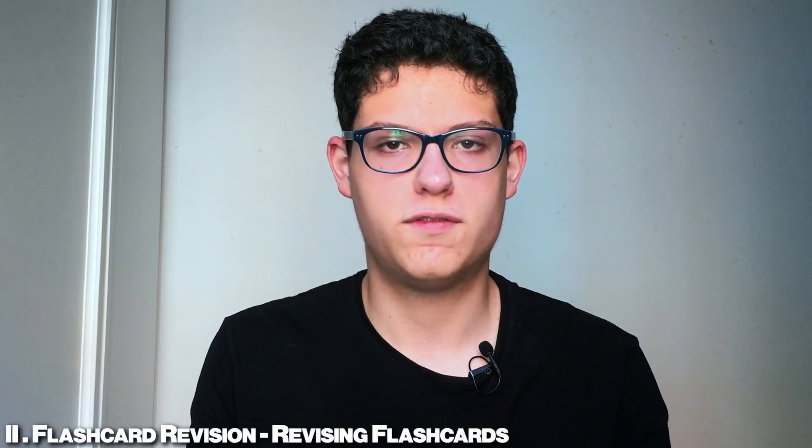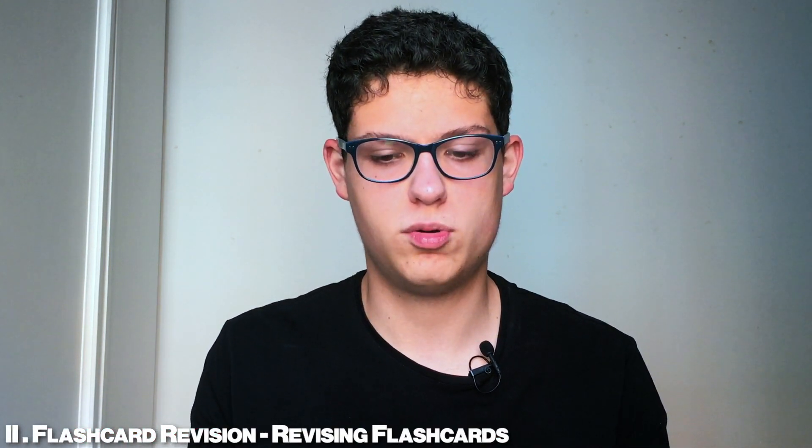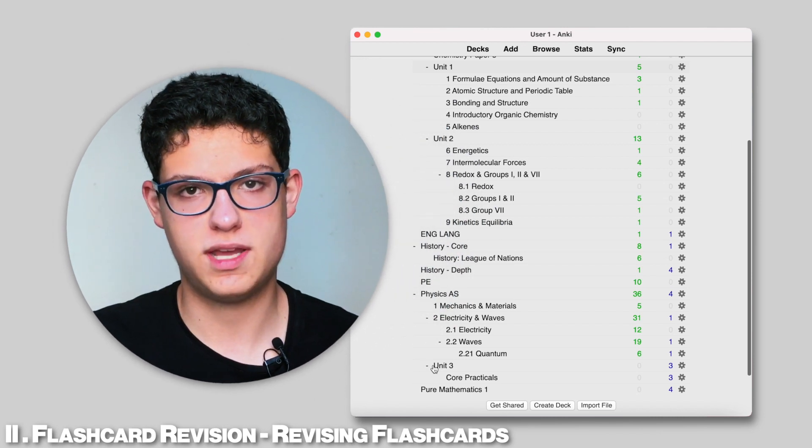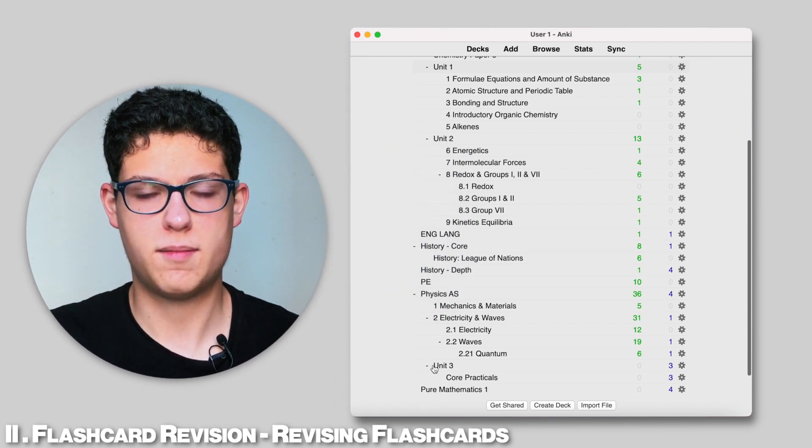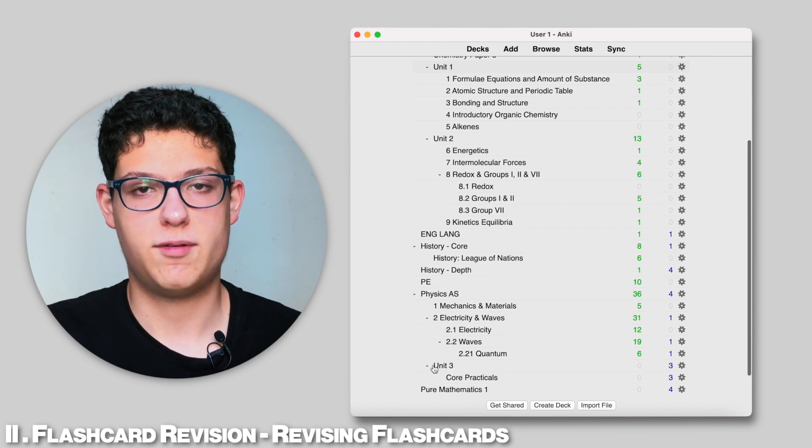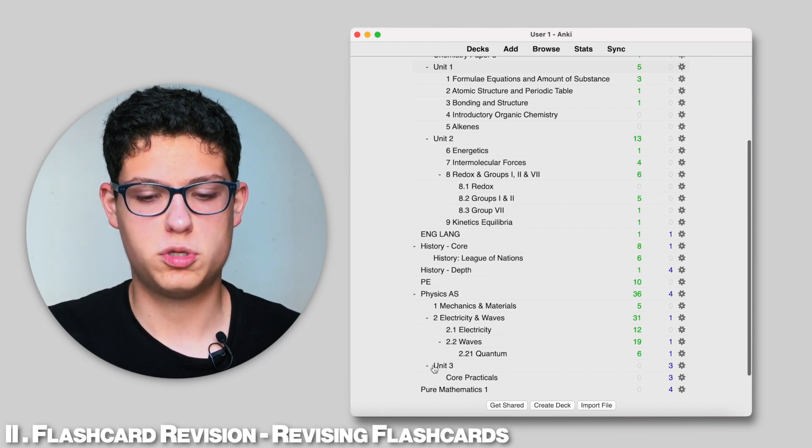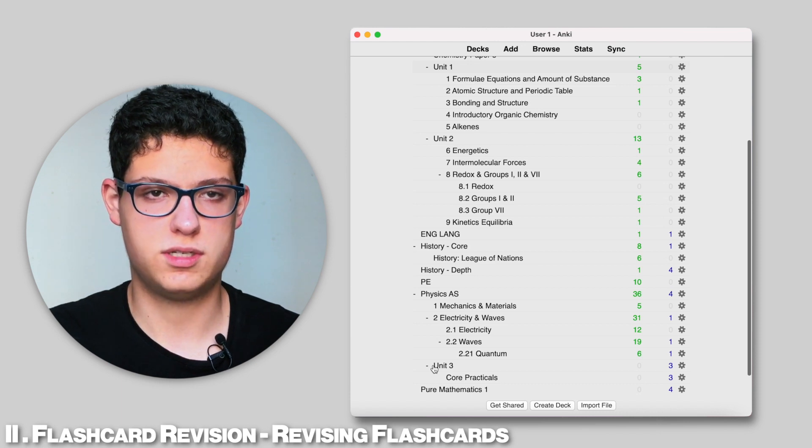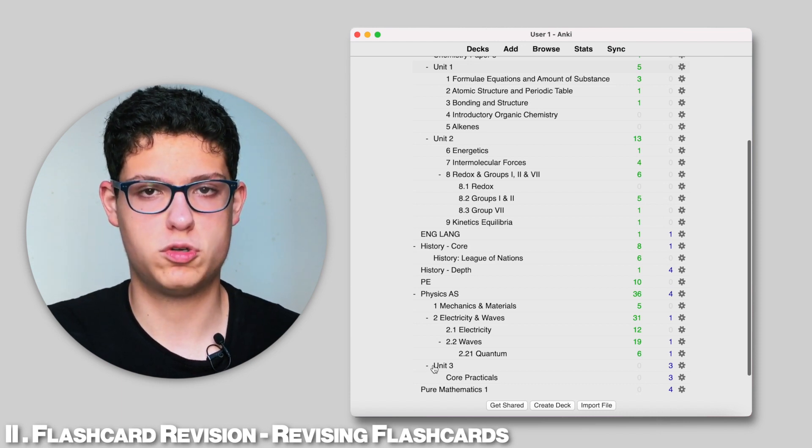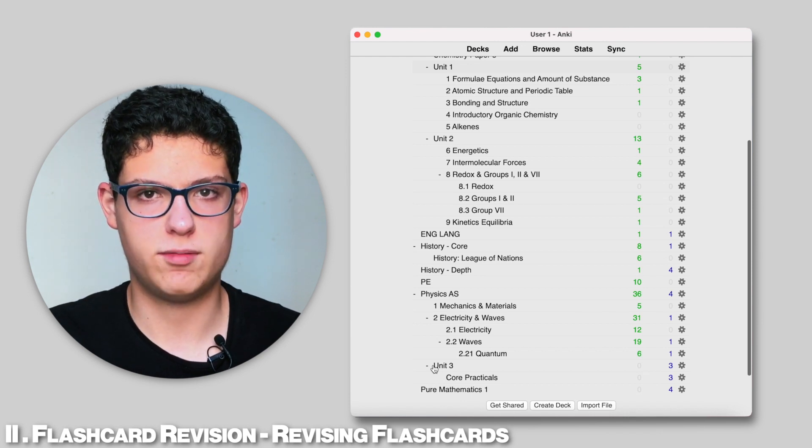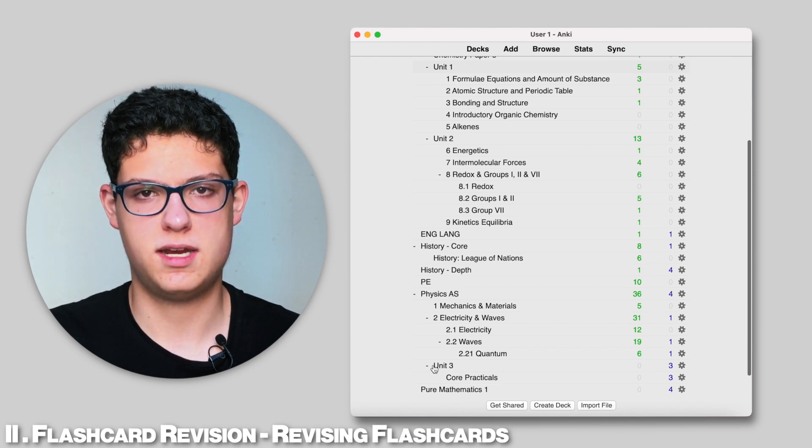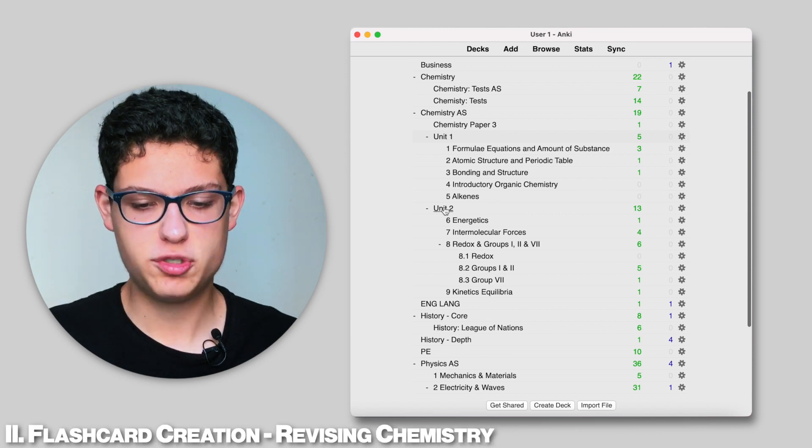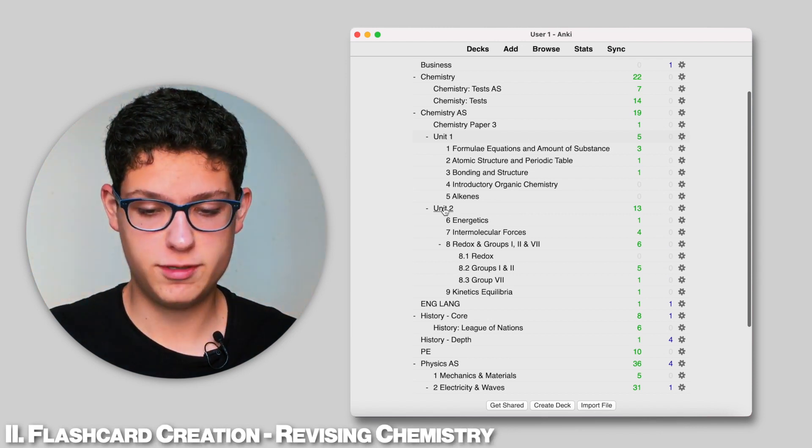So right now we're going to go into part two which is revision of flashcards. I'm just going to go through some flashcards from chemistry and physics showing you how I personally approach it, my way of revising, and how I intend to do my revision to not only maximize my memorization, which sometimes is important, but also my understanding, so that I'm really able to grasp the concepts and understand what's going on. So let's start by doing some chemistry. I'm going to do unit two chemistry.